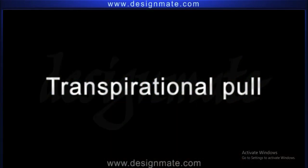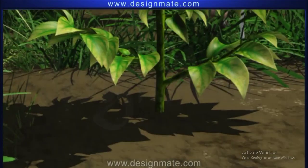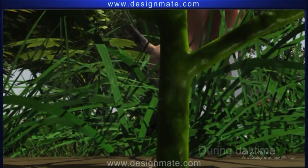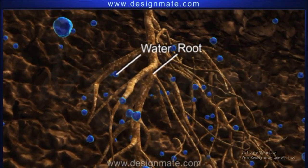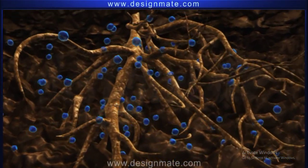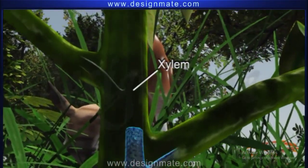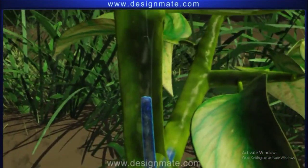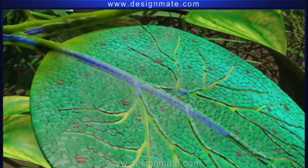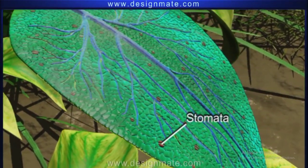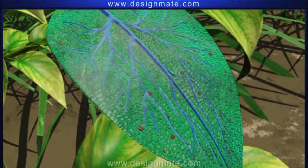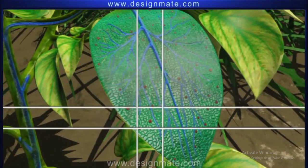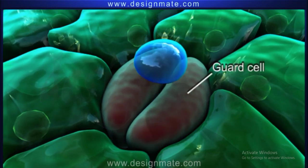Transpirational Pull. During daytime, water absorbed by the roots moves upwards in the xylem, rises, and reaches the leaves. On the leaf surface, we can observe numerous stomata. A closer look at the leaf lamina shows the water spreading in the leaf cells and reaching the stomatal guard cells.